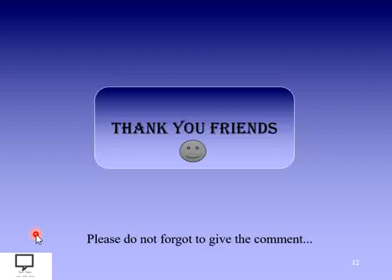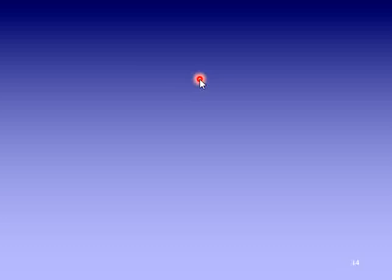Thank you, dear friends, for listening and watching my video. If you like the content, please do not forget to give a comment and share this video with your friends. If you have not subscribed yet, here I am providing a subscription link for my channel Tech Talks. I am also providing a shortcut link for the next video in this series — graph traversal — as well as the whole playlist for graph data structure. Thank you and stay tuned with Tech Talks. Happy data structuring, happy learning.